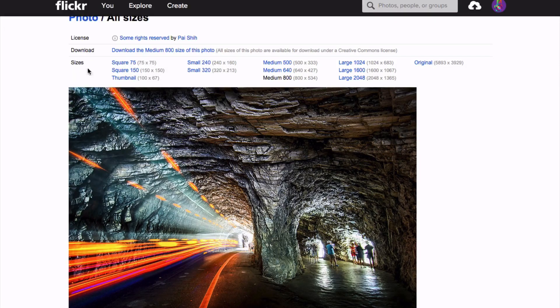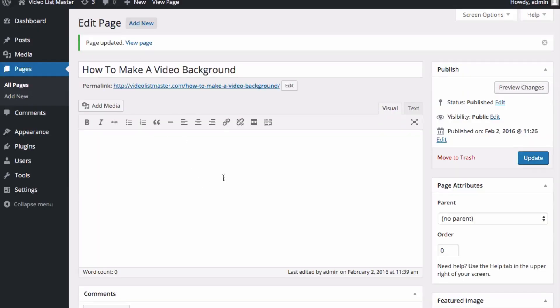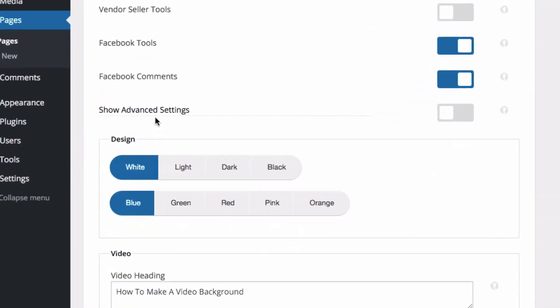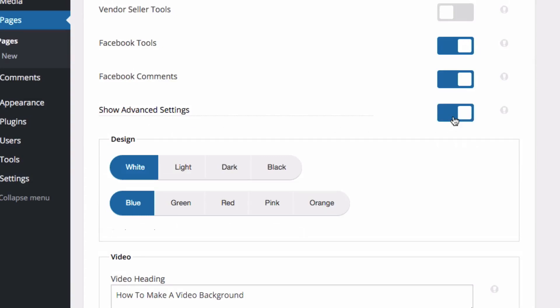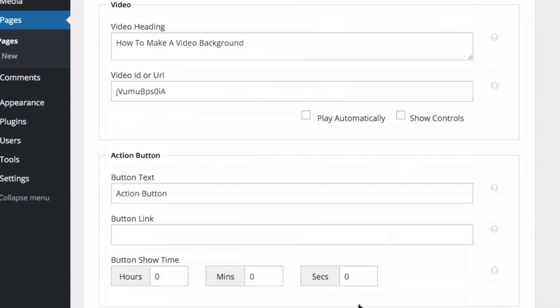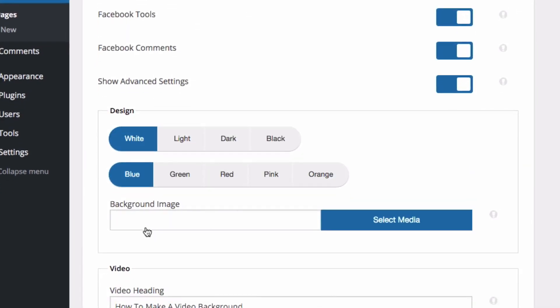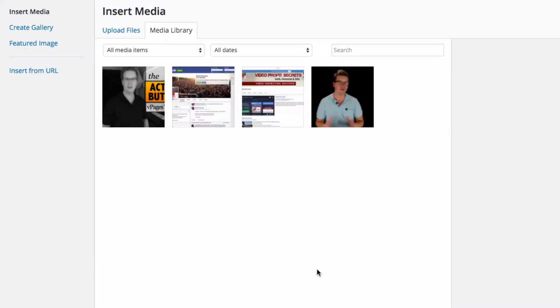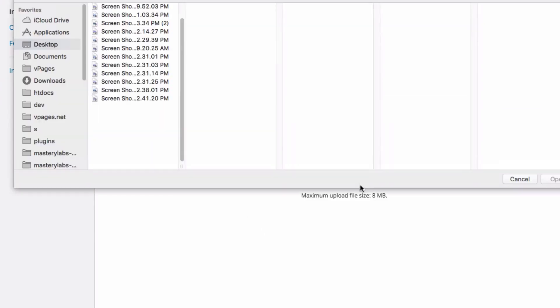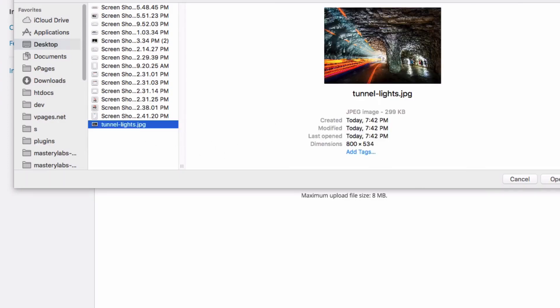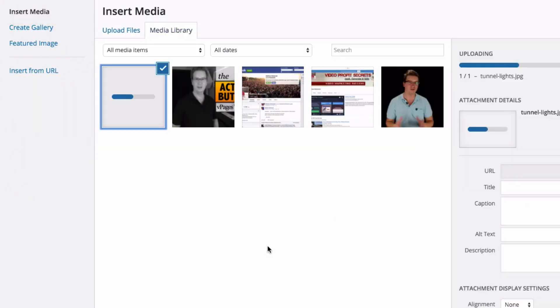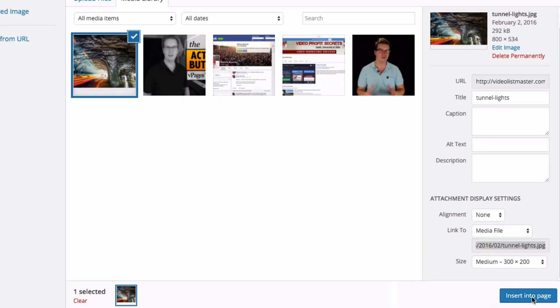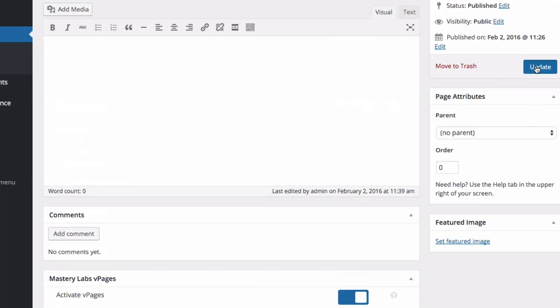So I've got that on my desktop now. Let's go back to our admin here. And to add a background to our vPage, we need to first activate the show advanced settings. And what this does is this shows several different advanced settings down here, but in the designer options it brings up this nice background image option. So we can select media and I'm just going to upload it here, your typical WordPress media. There it is, tunnel lights. Select the background image, there we go. I'm just going to click here, insert into page. Let's update our post and have a look at what we've got here.